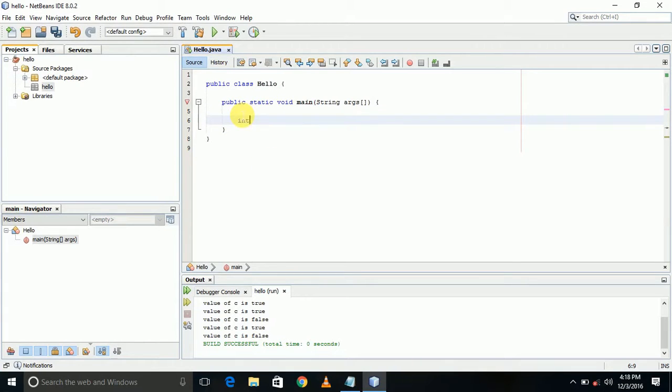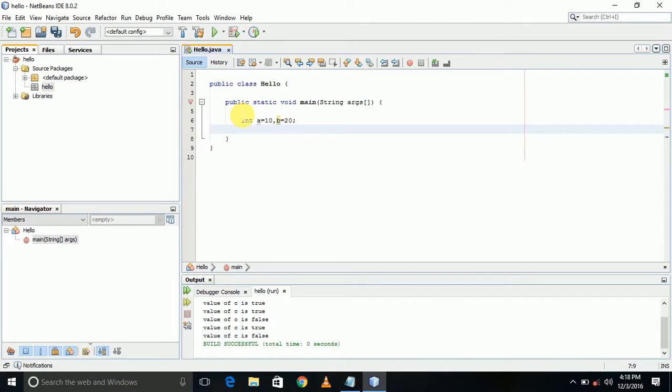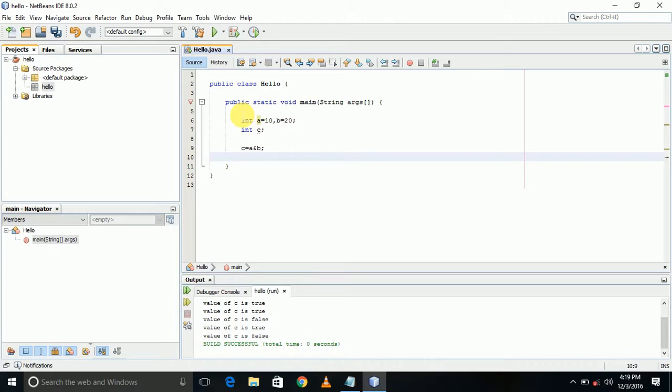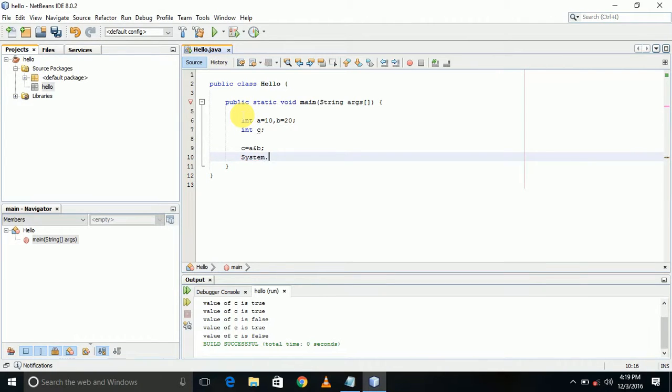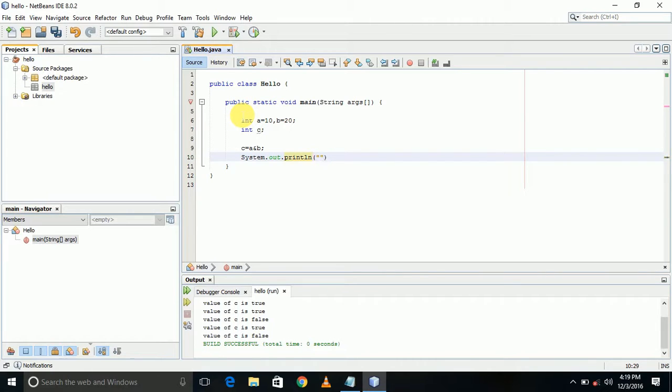So create two variables: int a is equal to 10 and b is equal to 20. Then create another variable for storing result, let it be c. Then c is equal to a bitwise AND b. The value is stored in c. Print c value: System.out.println, the value of c.